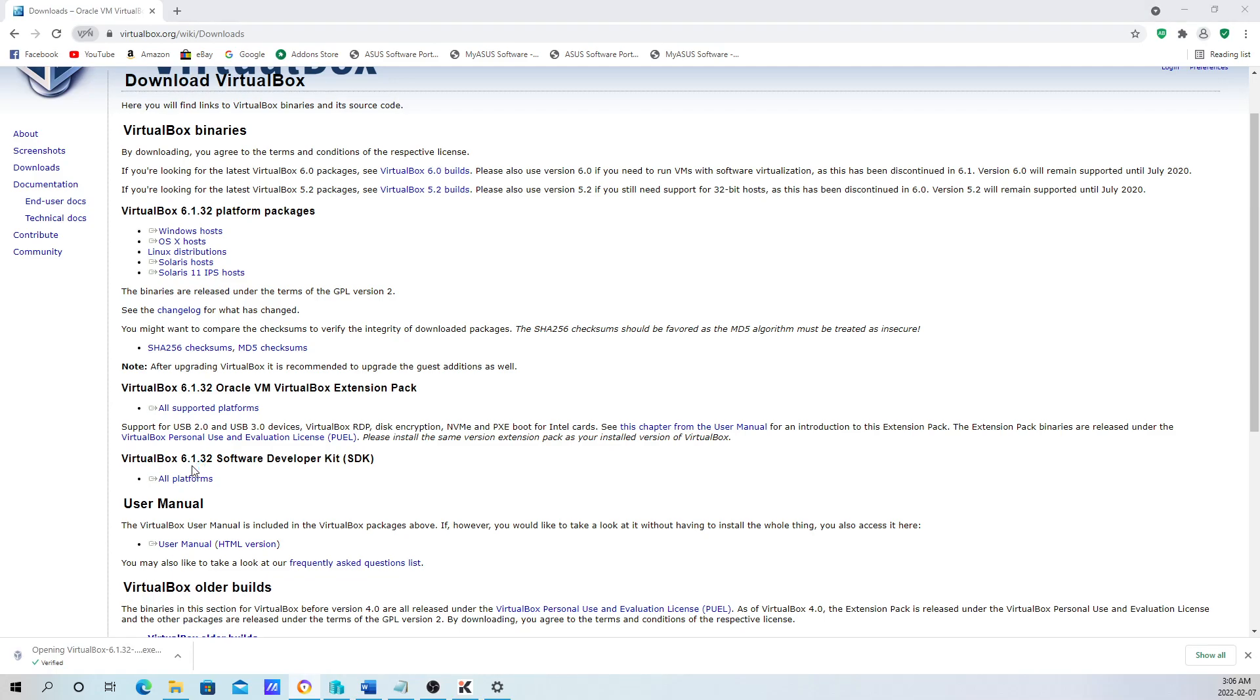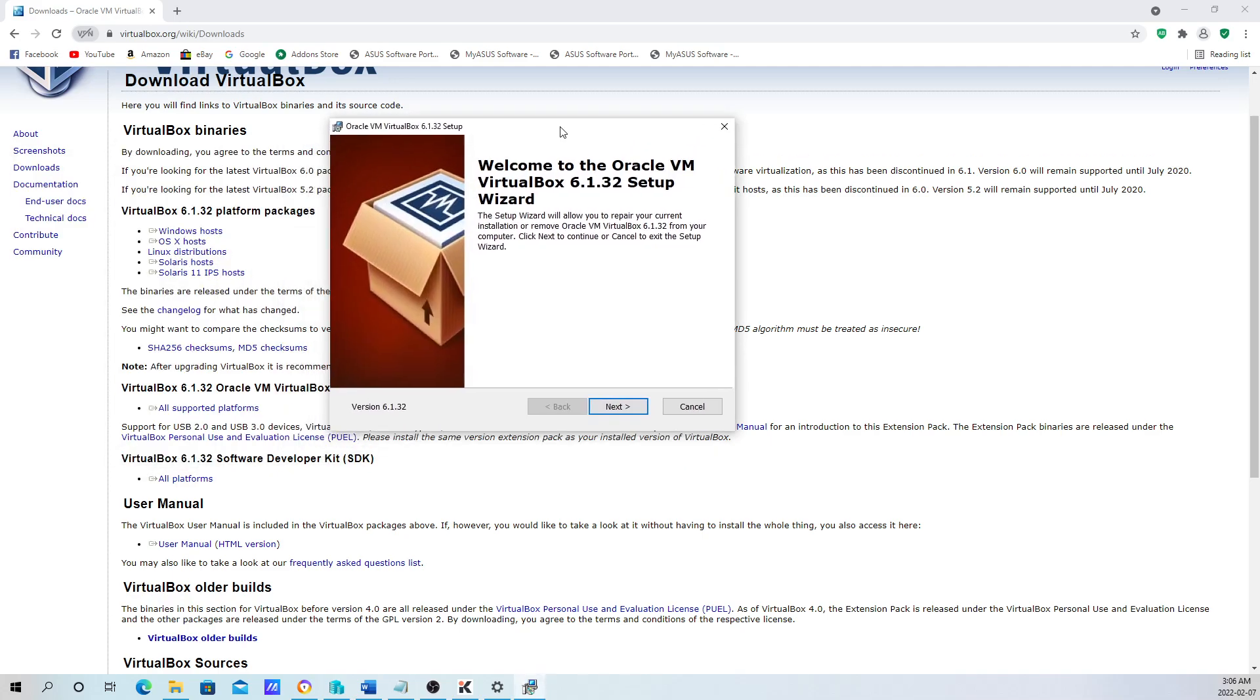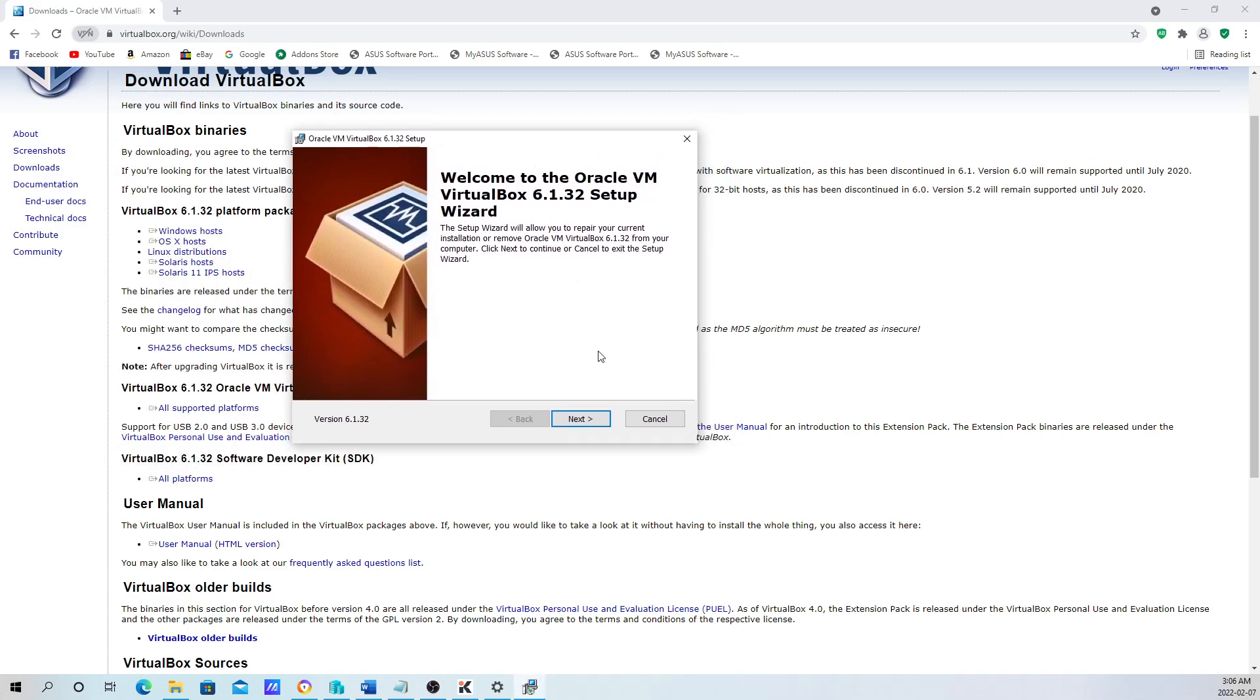I already have it installed. It's going to bring up this window. Just click yes.